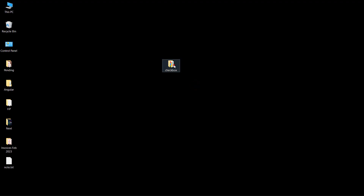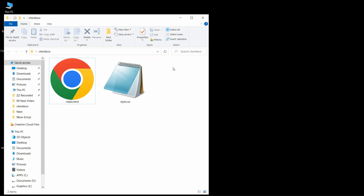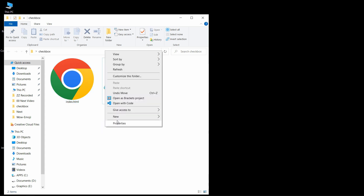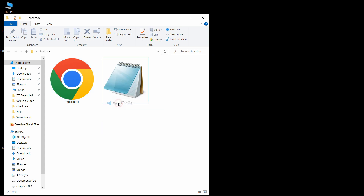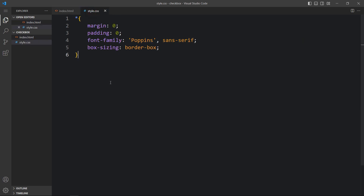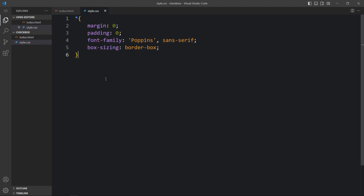Here I have a folder, and in this folder I have one HTML file and one CSS file. Let me open these files with my code editor, which is Visual Studio Code — you can use any code editor. This is the basic HTML structure and this is the CSS file.